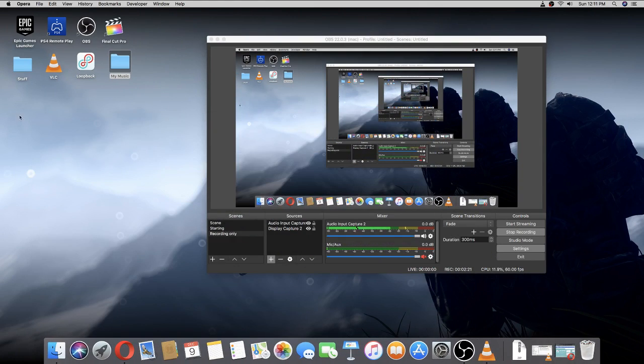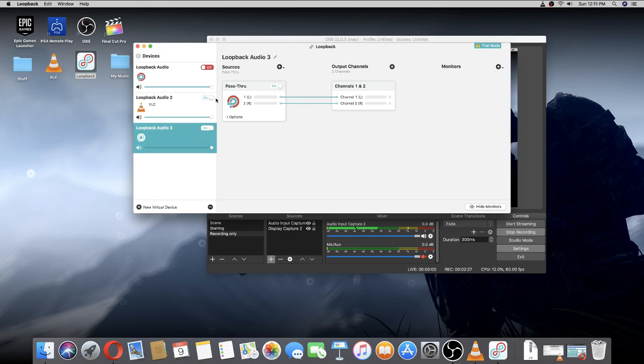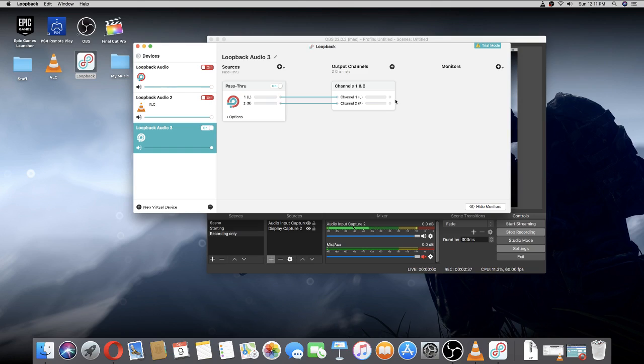Once you have downloaded it, go on to Loopback. I'll make a whole new device just for this. It should look like this if you're on Mac.